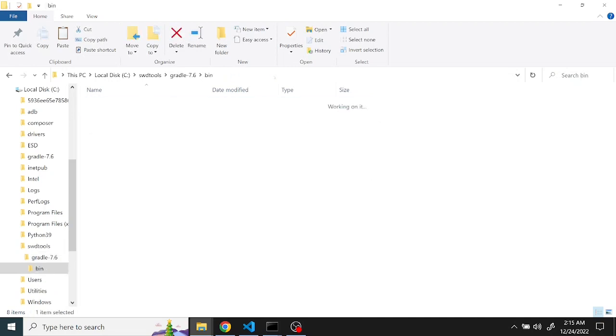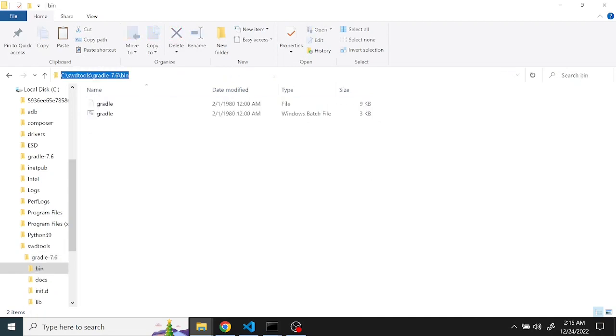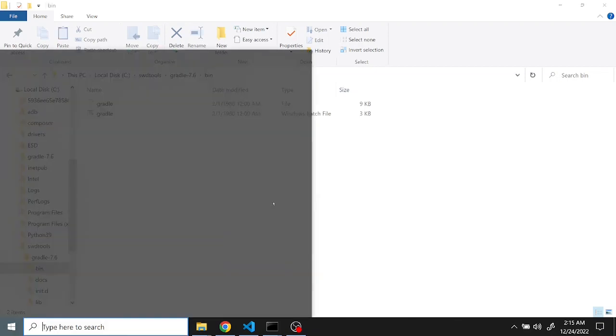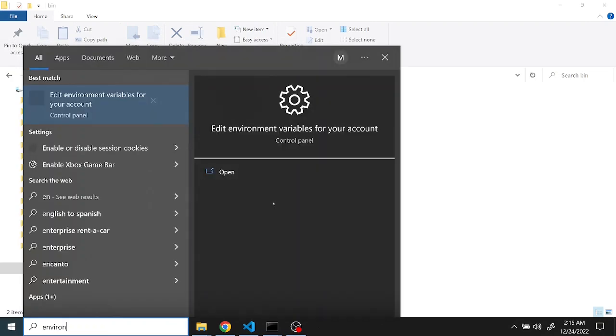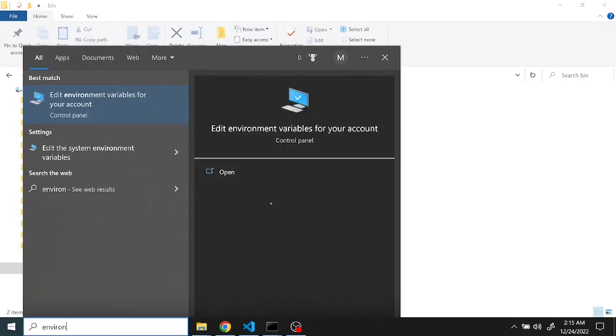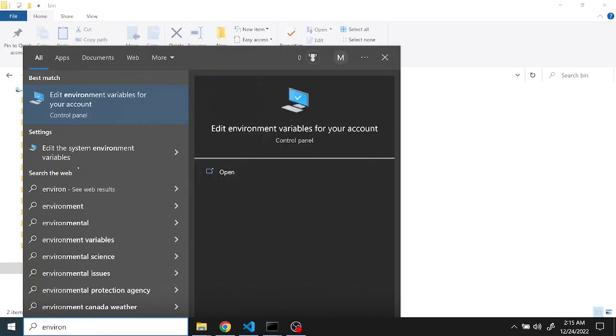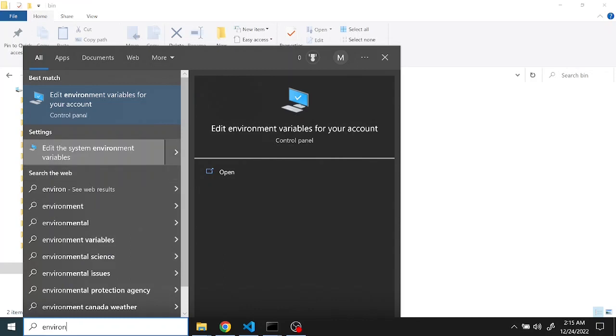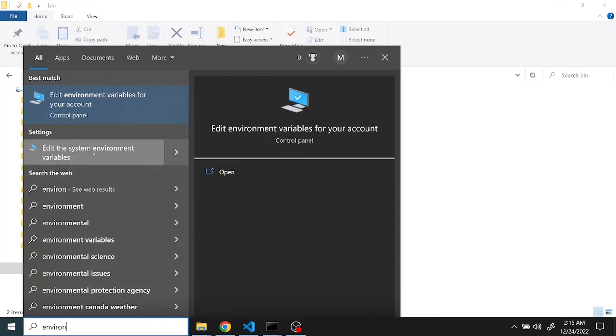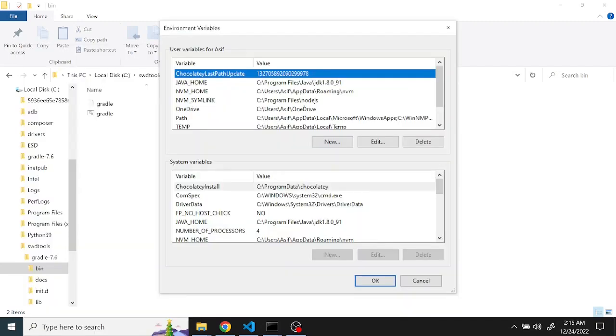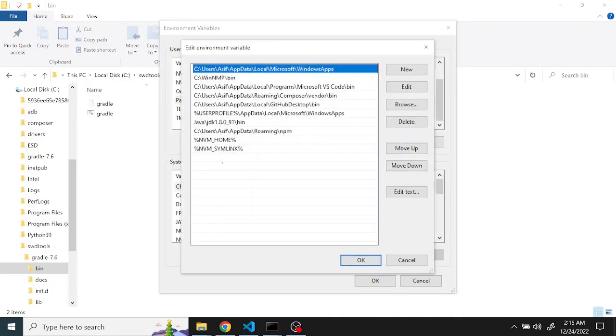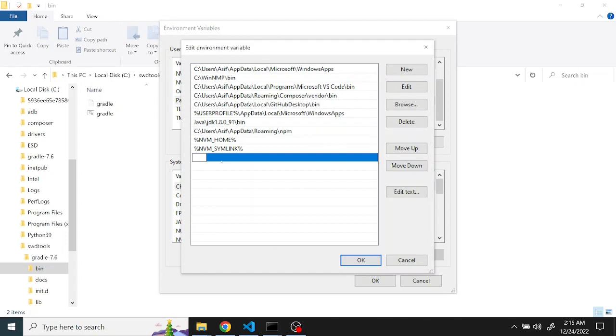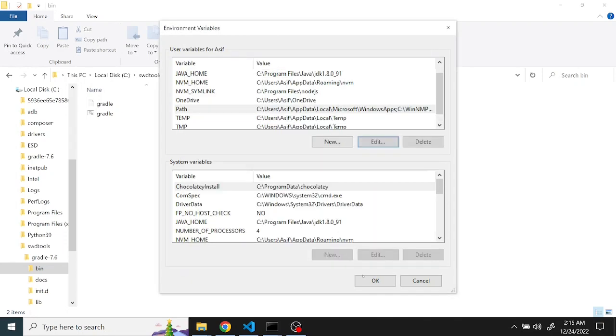And now go to Windows and search for environment variables. There will be two options: set up the environment variable for your own account or set a global one. I prefer to go with your account. Just edit the path, add that bin location, click on okay.